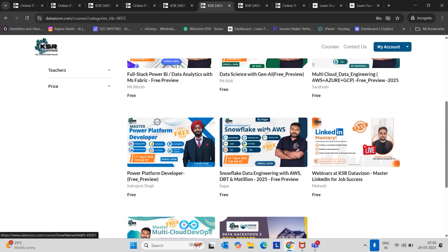SQL, Snowflake, AWS, DBT, Python. These concepts are going to be covered as of now, but from this month onwards, we are planning to teach Matillion. And the good thing is, Matillion, we are going to provide a 14 days free trial.